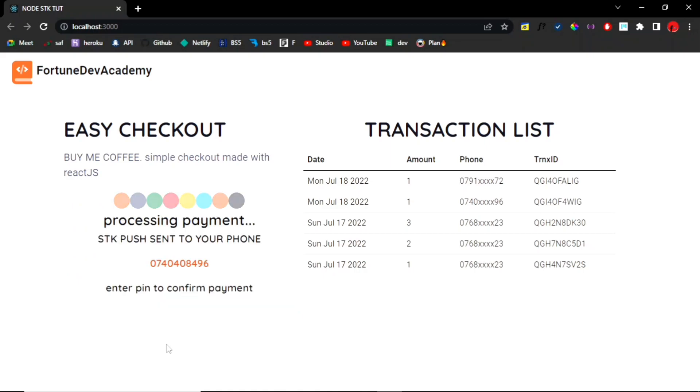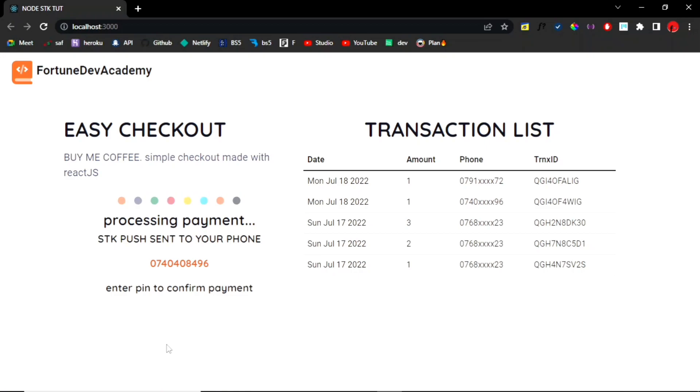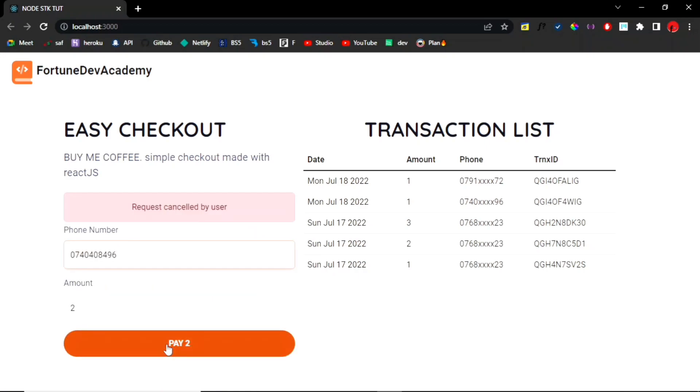So we're also querying for transaction status, so I should show you that ASAP. I'm going to cancel this one. Cancel, and we'll check out what happens.